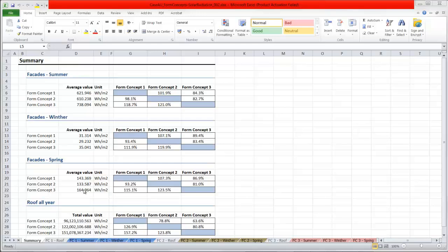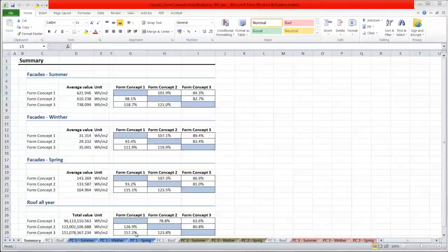For this, I have chosen the square meter method, and for the roof, I have been looking at the total amount of watt hours per square meter. As you can see, the form concept 3 has most solar radiation on its facades in all three seasons, as well as solar radiation on the roofs.